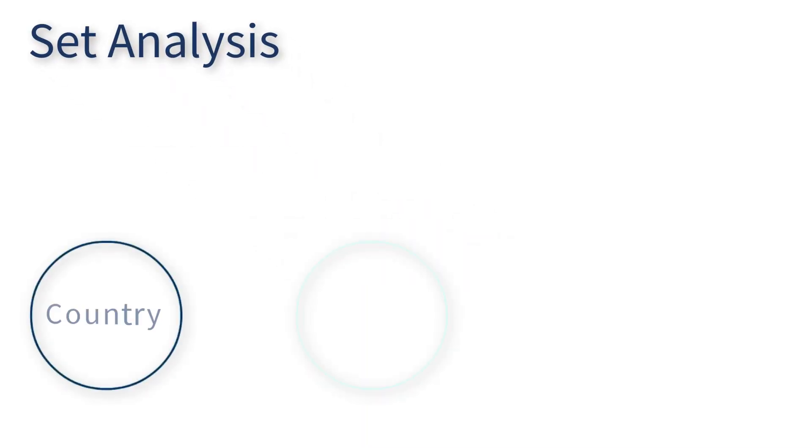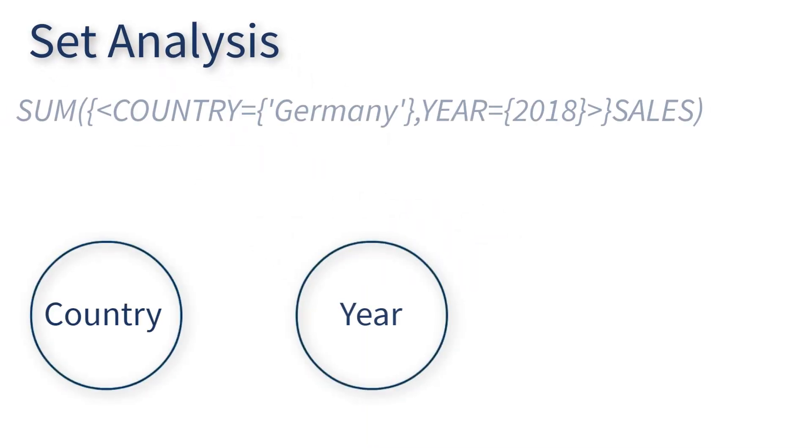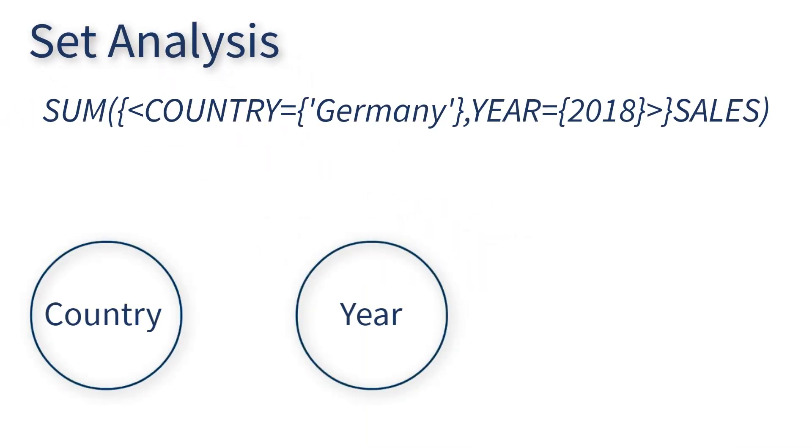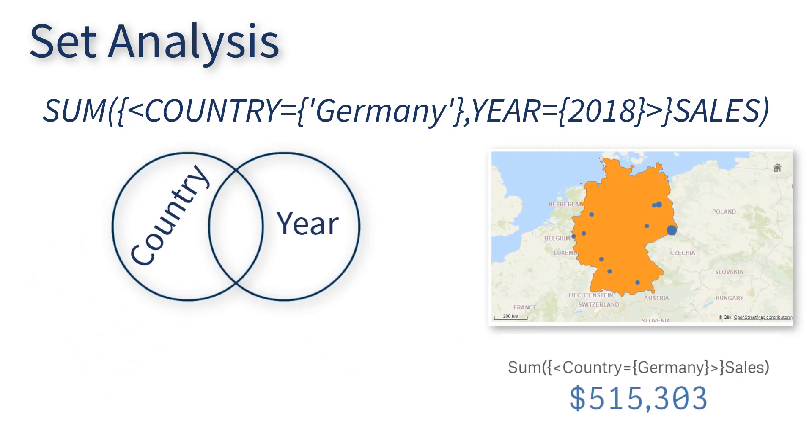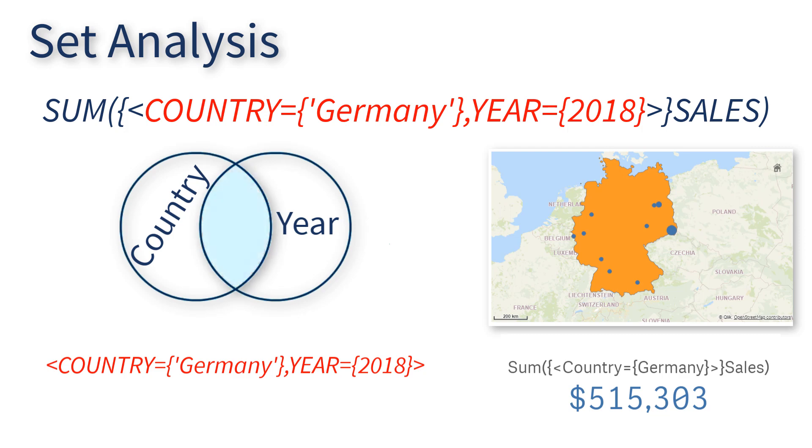Set Analysis is a powerful expression syntax used in charts to aggregate measures which are constrained to a defined condition or set of data, different from your selections.